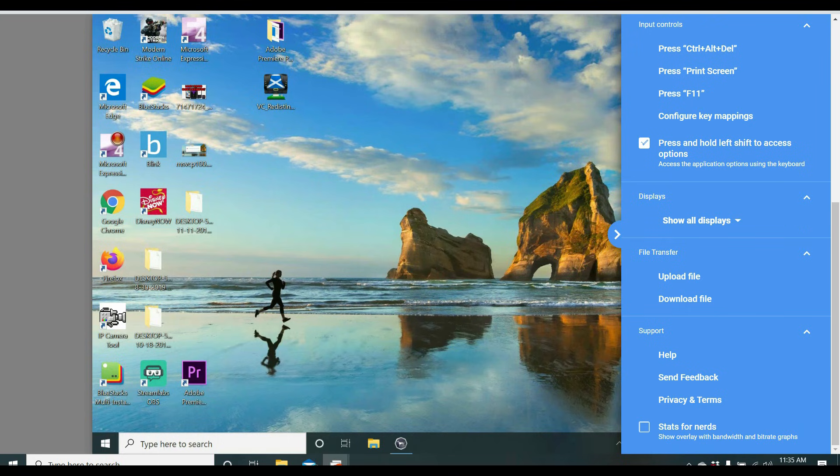Displays. Show all displays. And something cool that it has is you can upload a file.